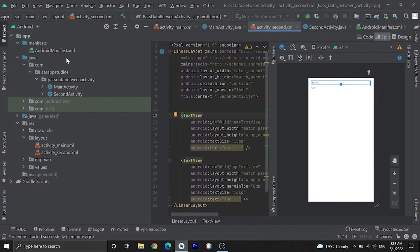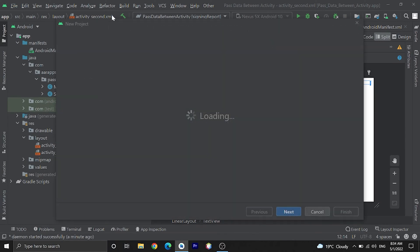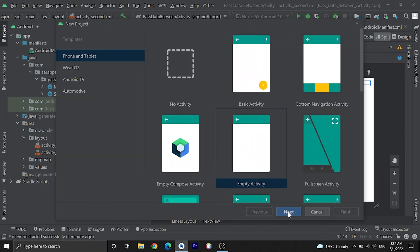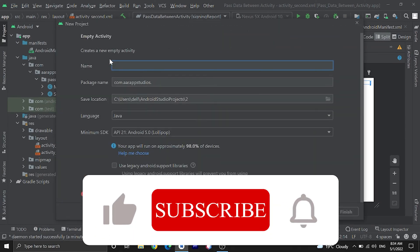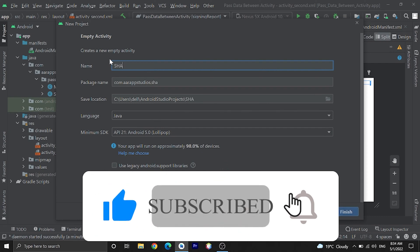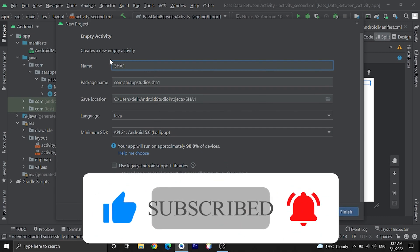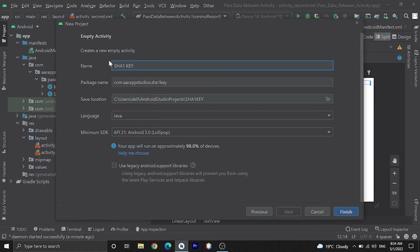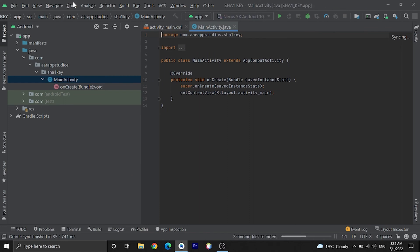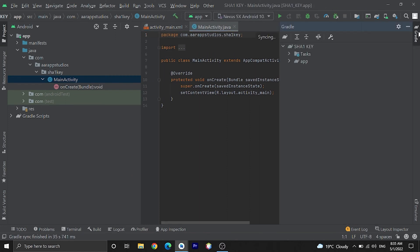Now let's generate the SHA1 key in the easiest way. Open Android Studio and create a new project. Here is the project. Previously we could generate a SHA1 certificate from here, but in recent Android Studio this option is not available here anymore.